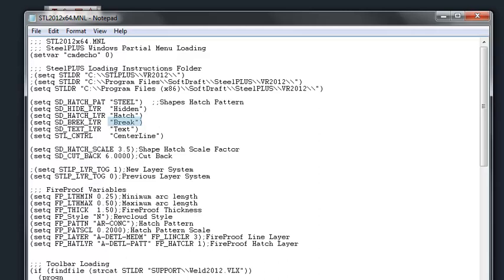Now you can change these layer names to be anything that you want to use in your drawing. For certain lines we're going to use the layer name center line.